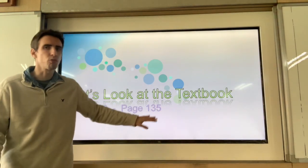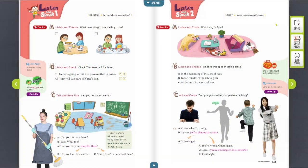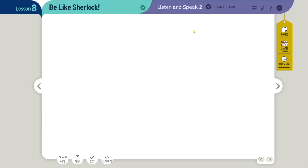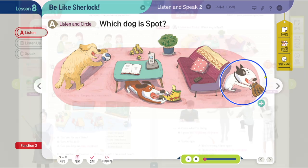Let's look at our textbook, page 135 — Listen and Speak 2. Part A, Listen and Circle: which dog is Spot? There are three dogs — one playing with a ball, one with a shoe, and one with a baseball glove. From the dialogue: Did you see my baseball glove? Yes, I saw it under the table. It's not there anymore. Then I guess Spot took it. You bad dog, Spot. So which one is Spot? This one is Spot — the one with the baseball glove.